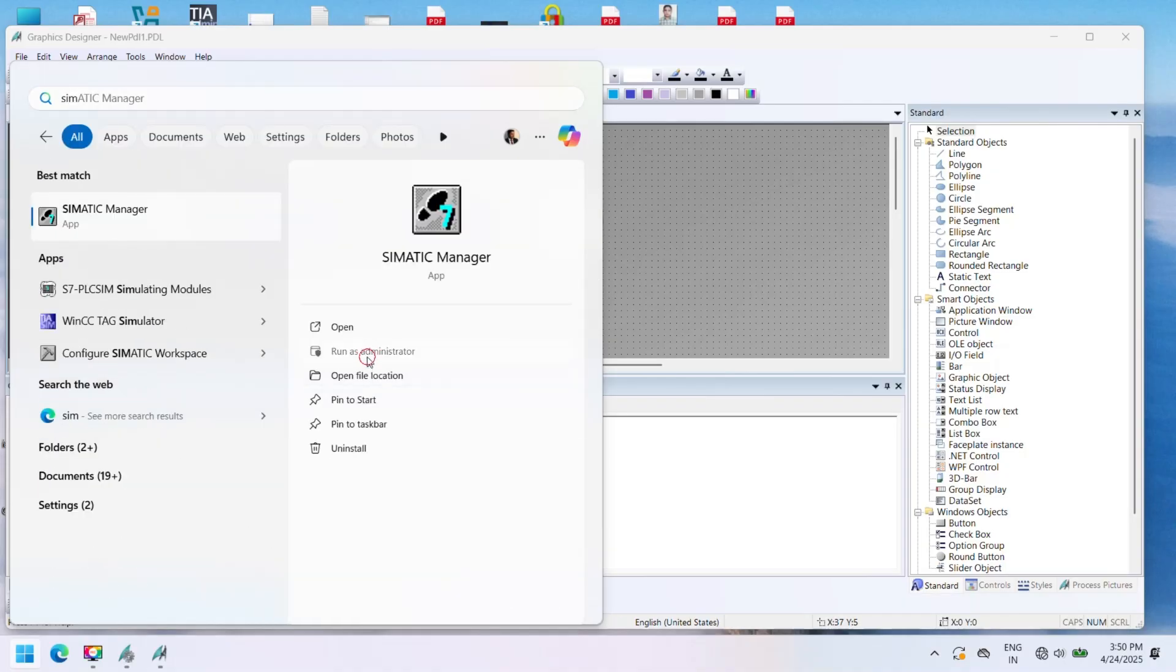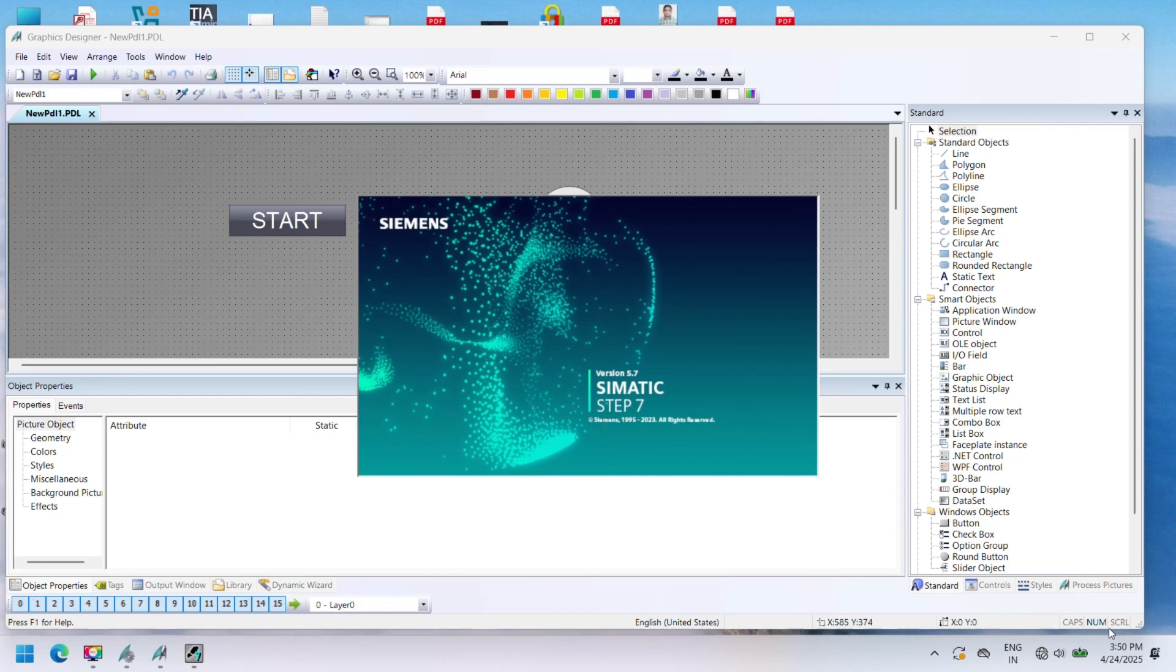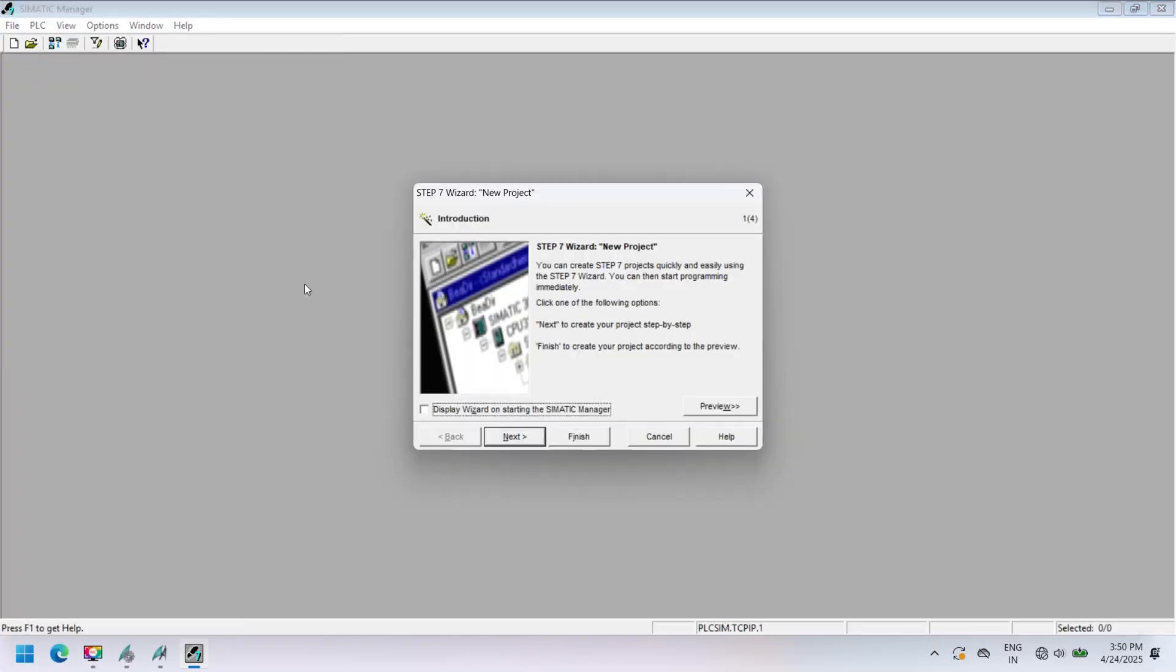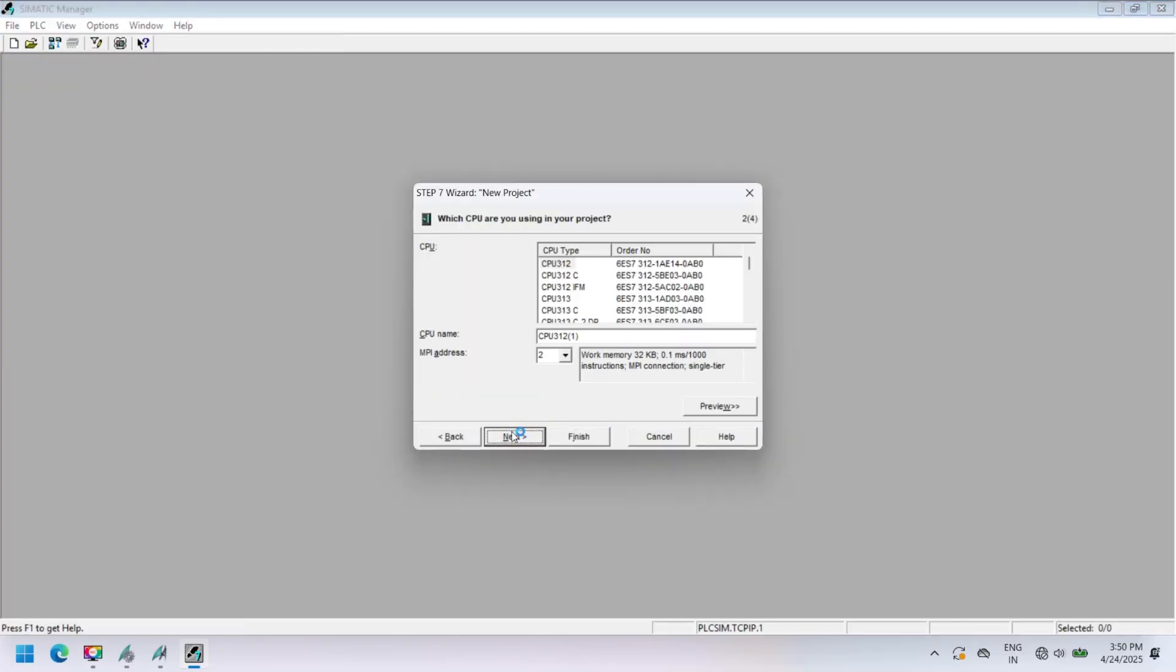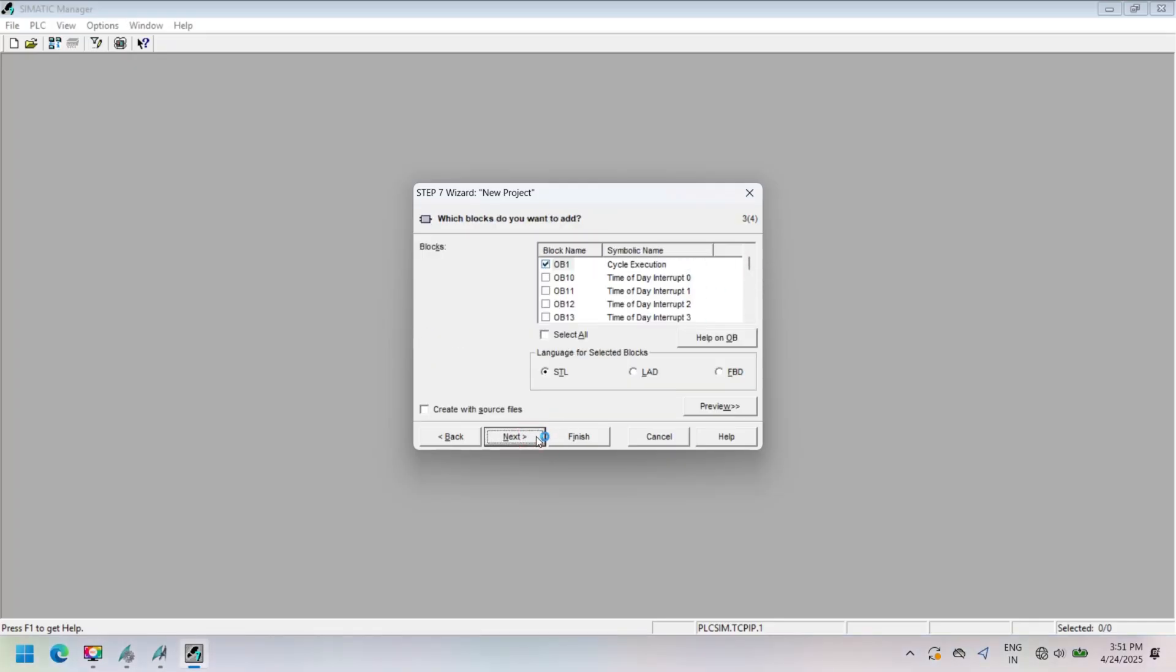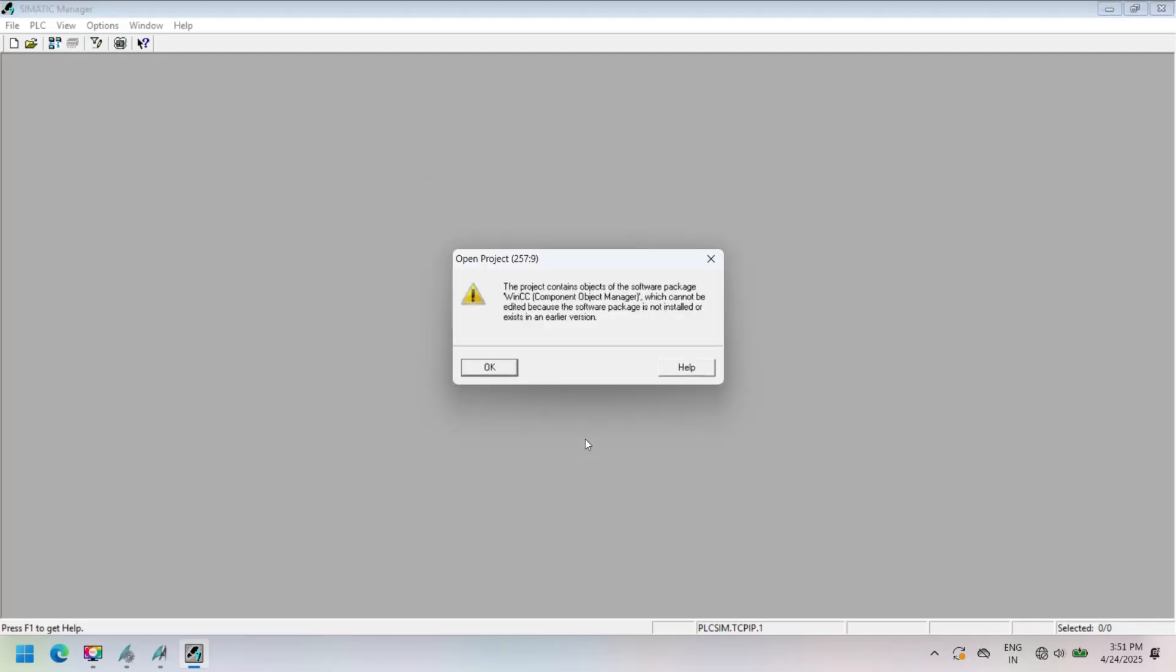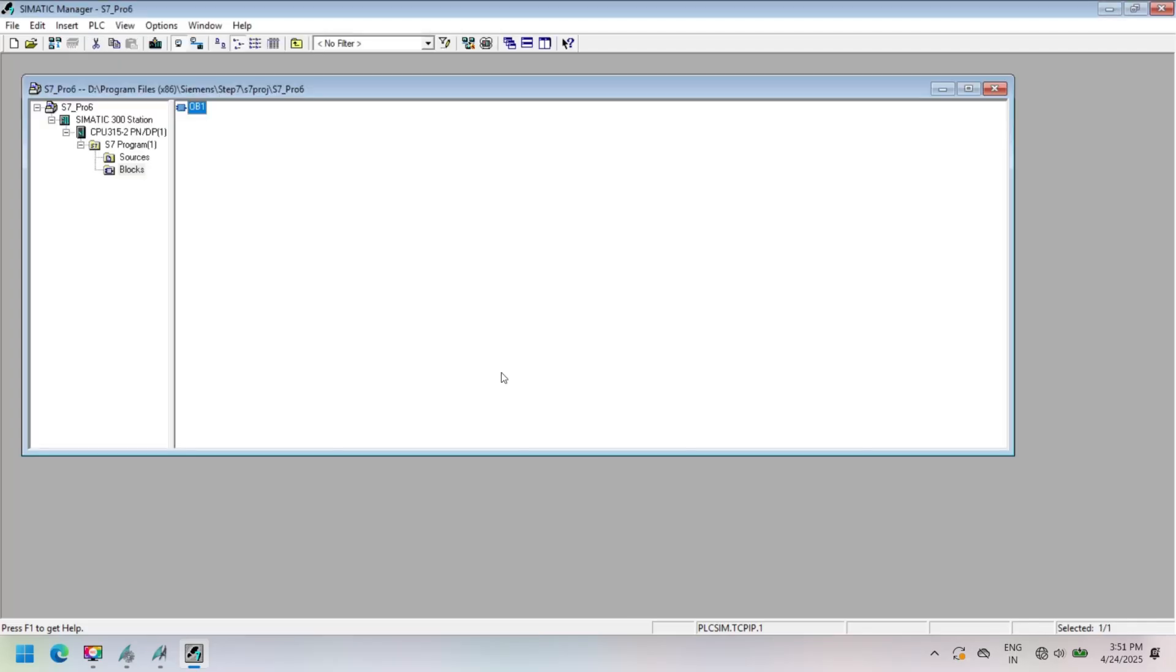Open your Simatic Manager and create a new project. Simatic PLC. In this video we select 315-2 PN/DP.